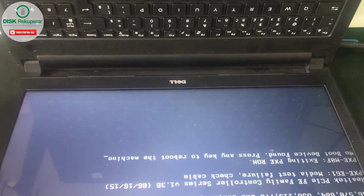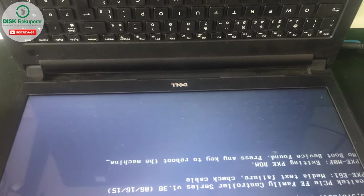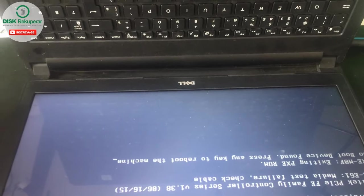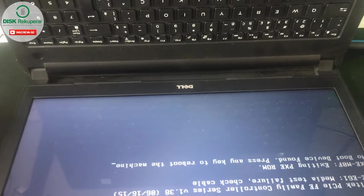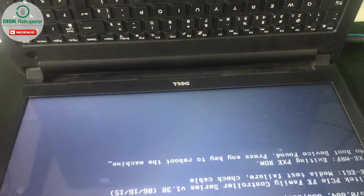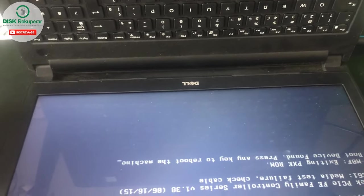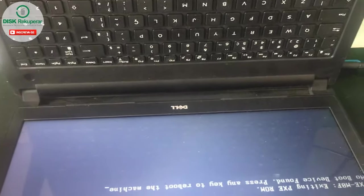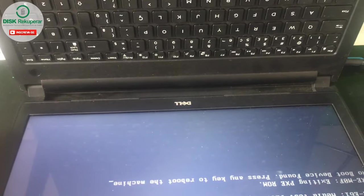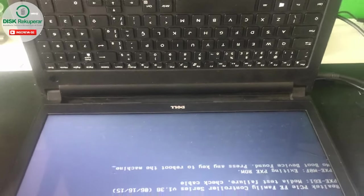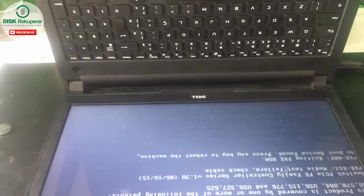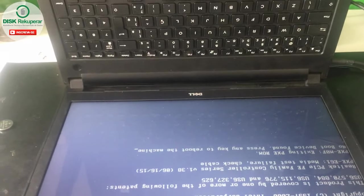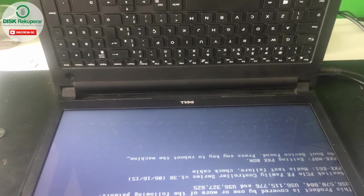So that's it. Now I'm going to continue here with the notebook, but I won't make this filming, which would be changing the HD to SSD and doing the Windows installation and everything. But if you liked it, leave your like, don't forget to leave your like, don't forget to subscribe to the channel. I hope you really enjoyed this tip and this video. Big hug and until the next video.